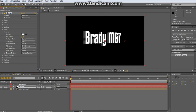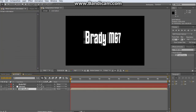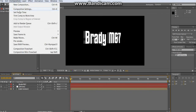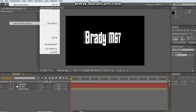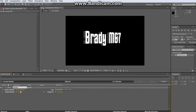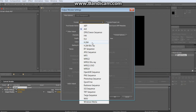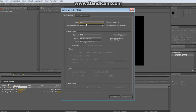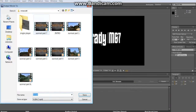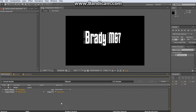When you're done, go to Composition > Add to Render Queue. Click where it says Lossless under Output Module, change the format to H.264, and click Output Audio if you have any audio. Then under Output To, just select the folder you want to output to.